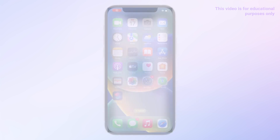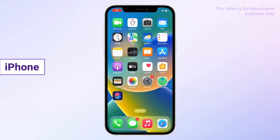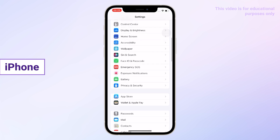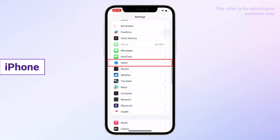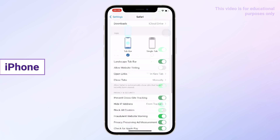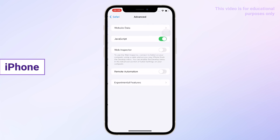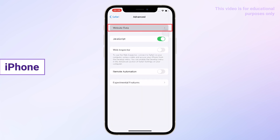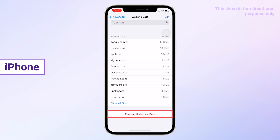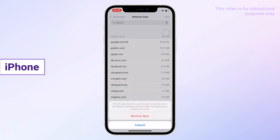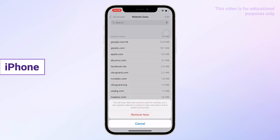If you are using an iPhone, open Settings and click Safari. Scroll down to find Advanced. Click on Website Data. Clear all site data. All done.